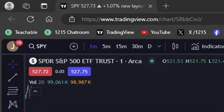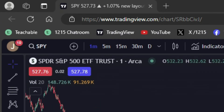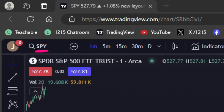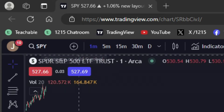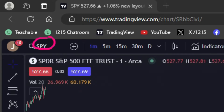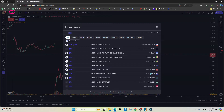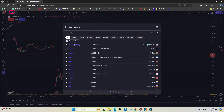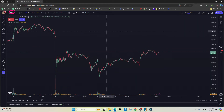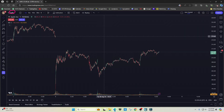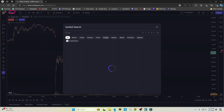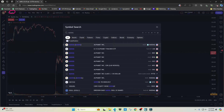What we're looking at here is the one-minute chart of SPY, which is the S&P 500. If you wanted to switch stocks, you can either click inside the ticker bar and type in the stock you want, or you can just click inside the chart and start typing and it'll bring up the search that way as well.